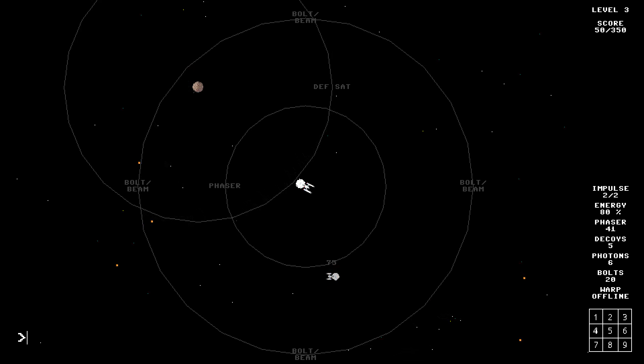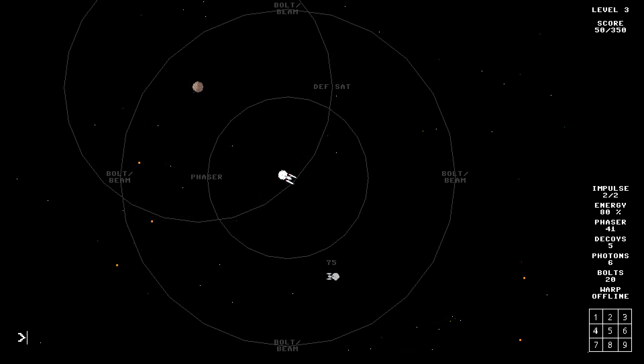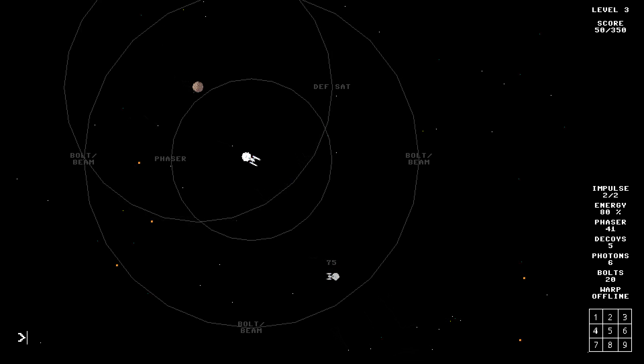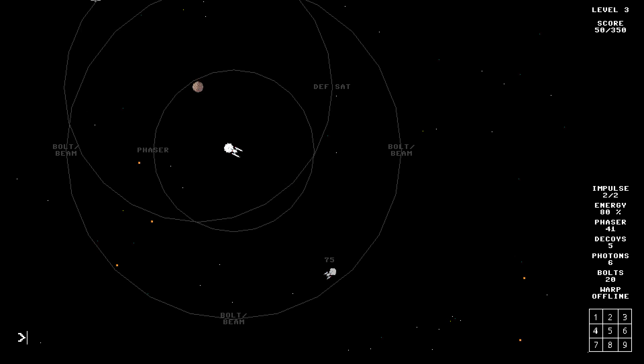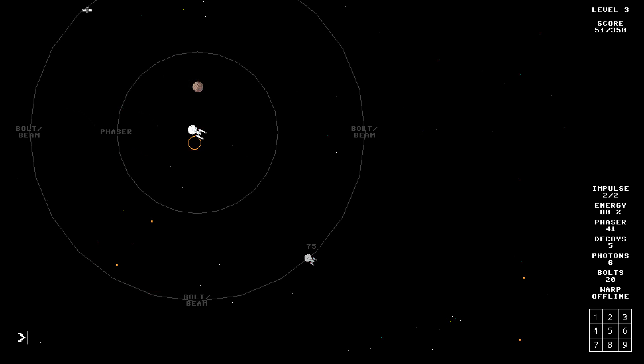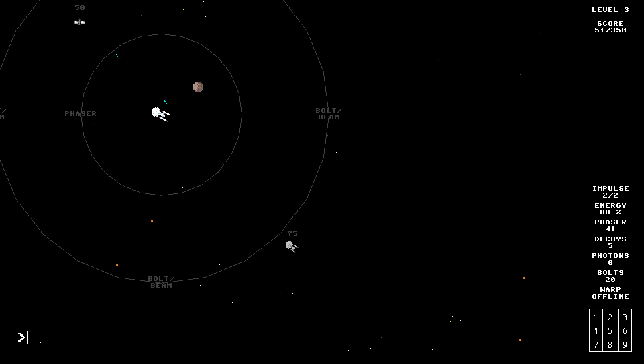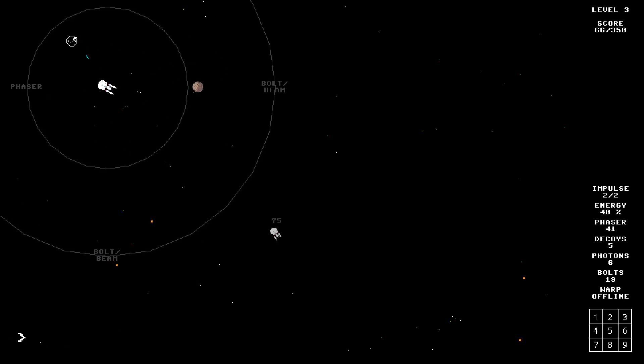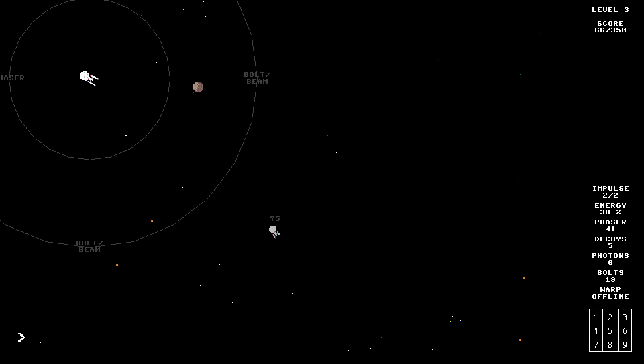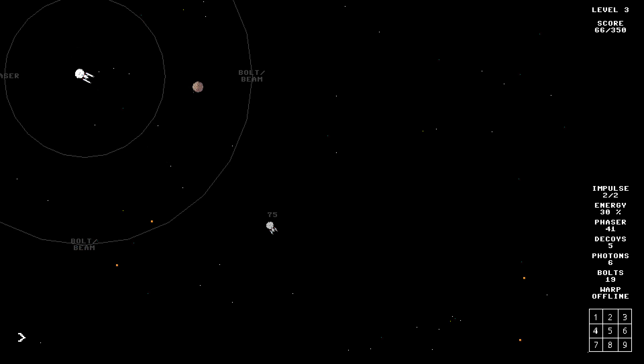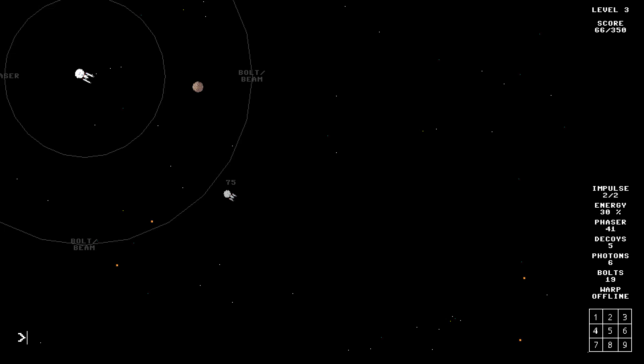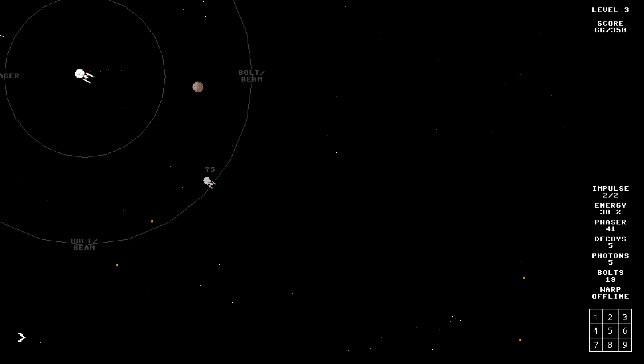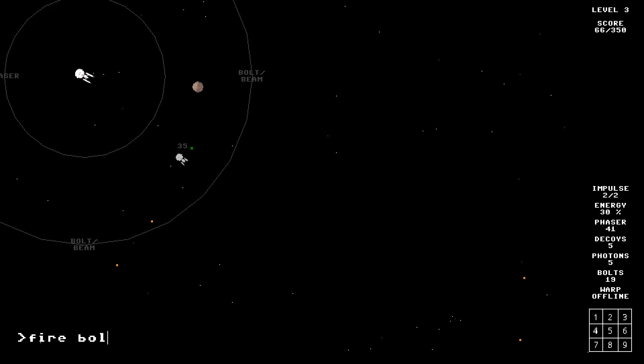Wait, does that say it has a defense satellite? No, I'm sure we're fine. No, that's a defense satellite. Fire bolt. Okay, that was bad. Repair ship. Okay, I seem to be leaking something. That's not good. Fire photon. Oh. Why is it coming back? Oh, it's a homing missile. Good. Well, that's something.